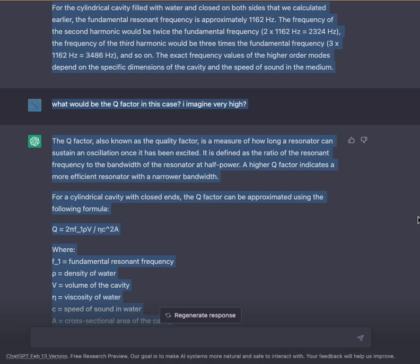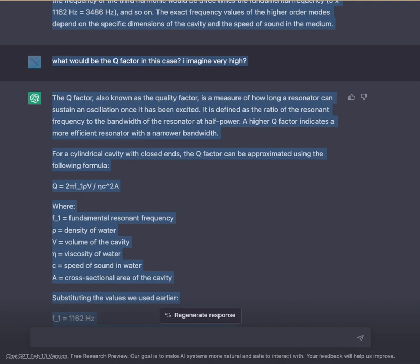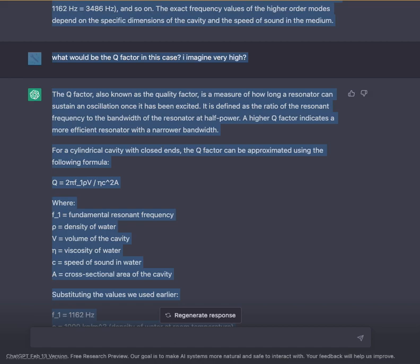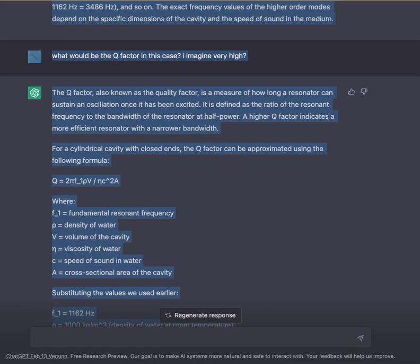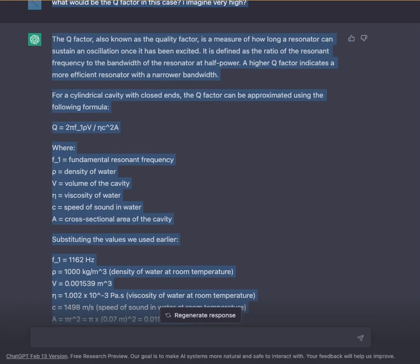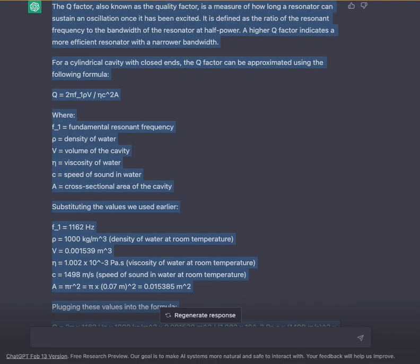What would be the Q-factor in this case? I imagine very high. The Q-factor, also known as the quality factor, is a measure of how long a resonator can sustain an oscillation once excited. It is defined as the ratio of the resonant frequency to the bandwidth of the resonator at half-power. A higher Q-factor indicates a more efficient resonator with a narrower bandwidth. For a cylindrical cavity with closed ends, the Q-factor can be approximated using the formula Q = 2F₁ρVC / (2ηA).